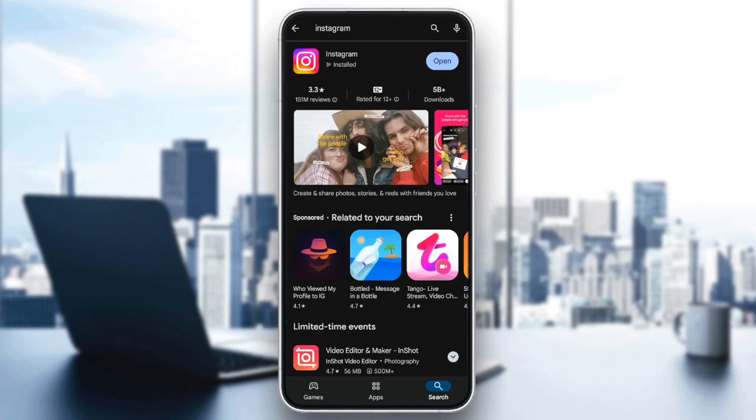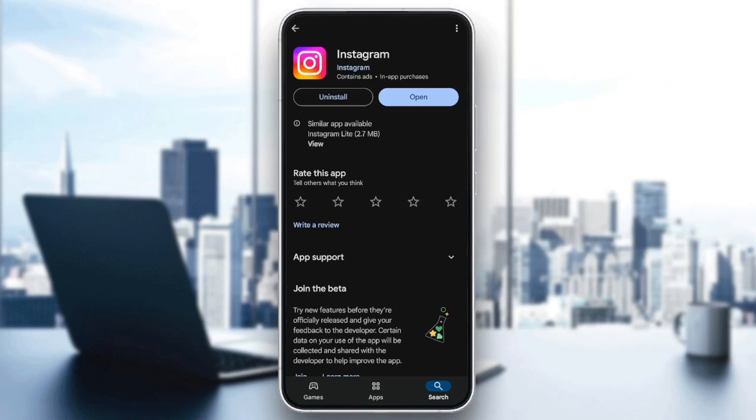Once you find Instagram, go ahead and click on it. Then right here, you're going to find two options: Uninstall, and right next to it, either you're going to find open or update.